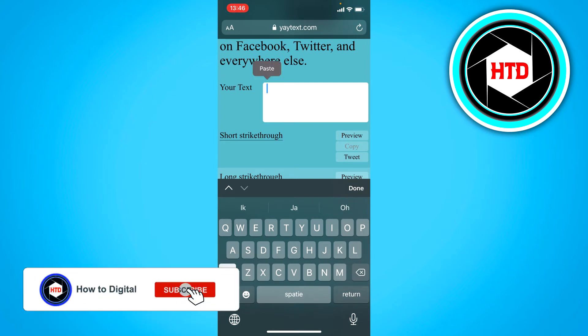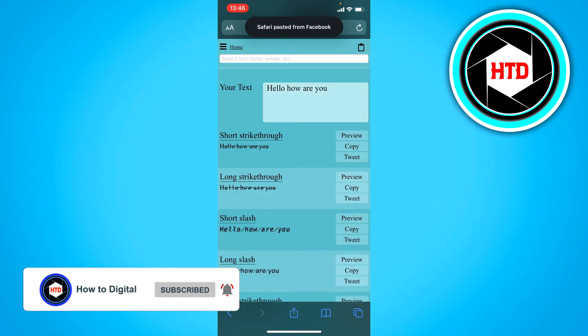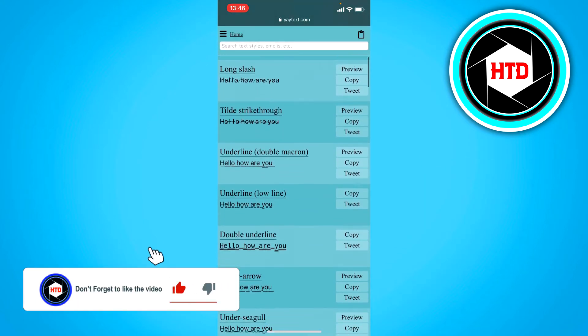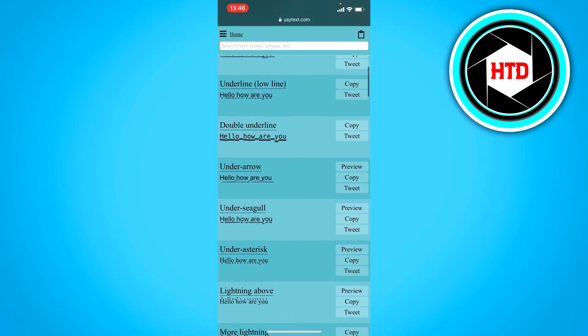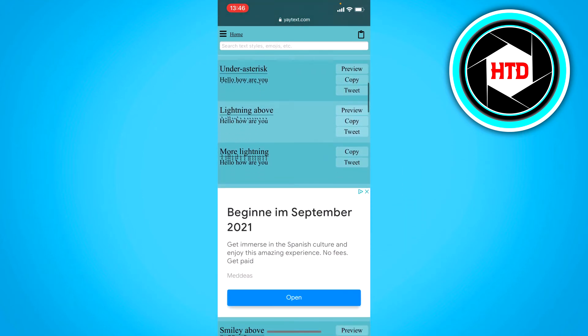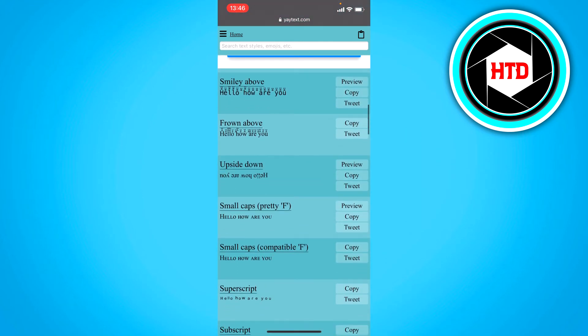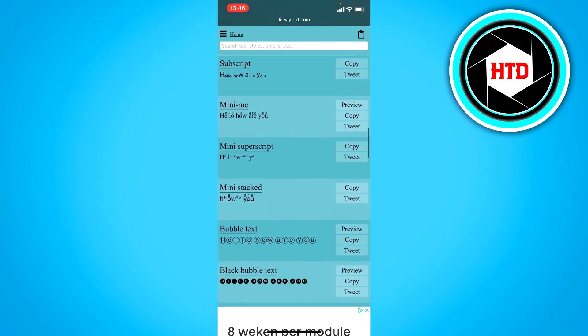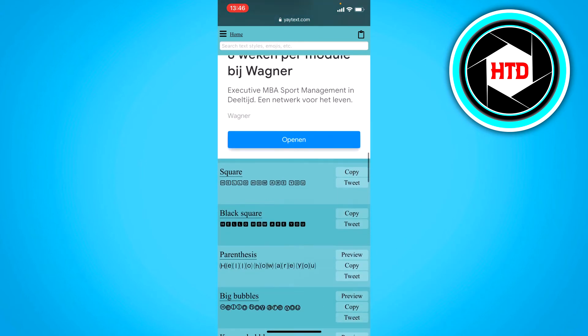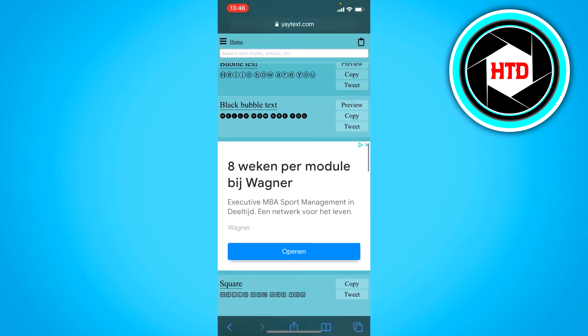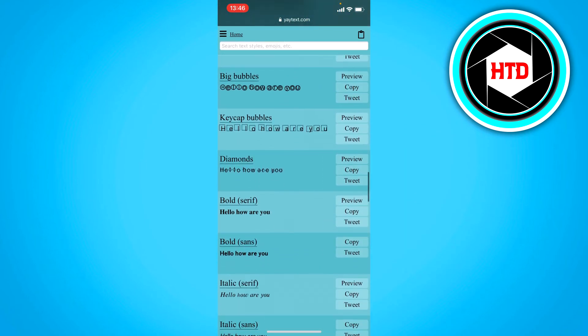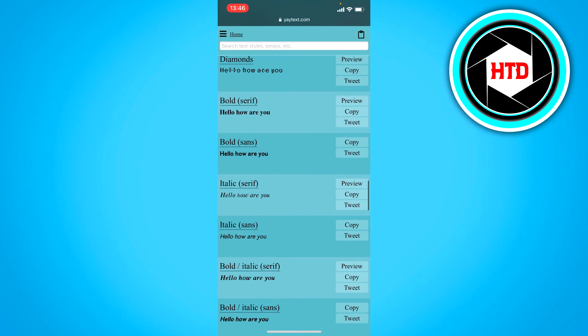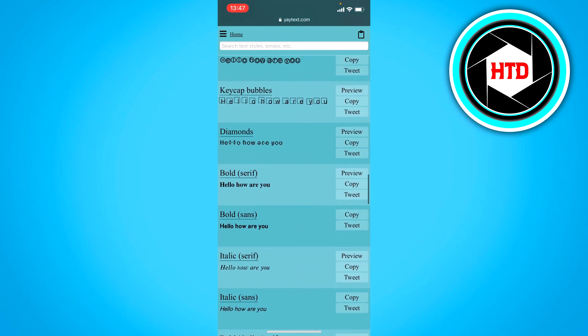Now what you want to do is scroll down to find bold. It might take some time before you can see it. Hopefully I won't accidentally skip it. Here it is.